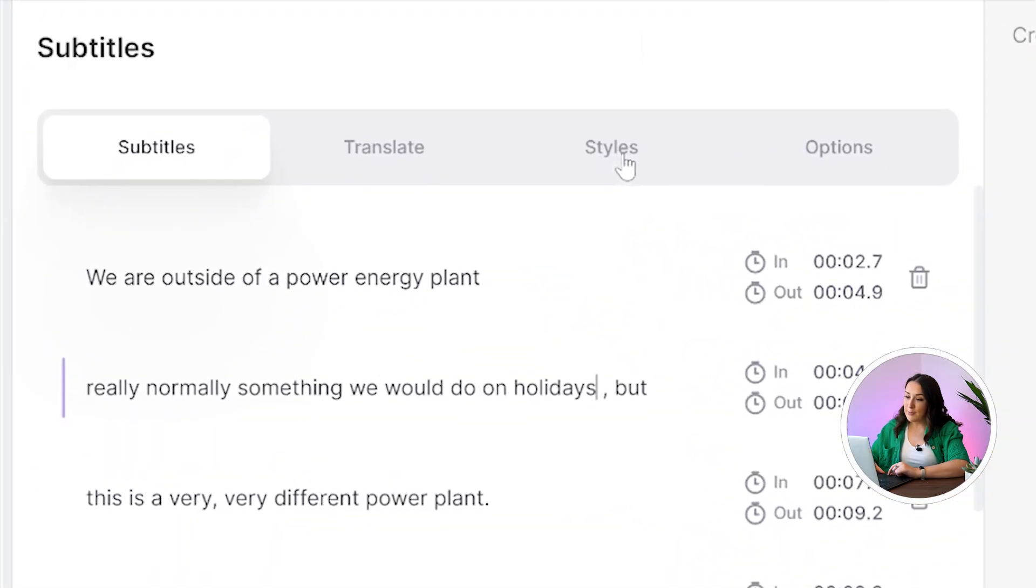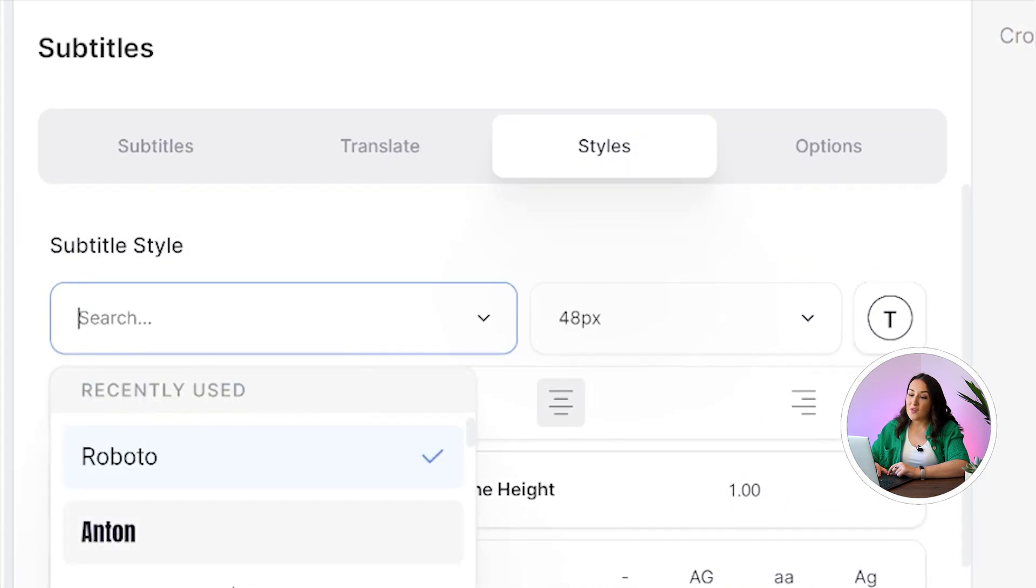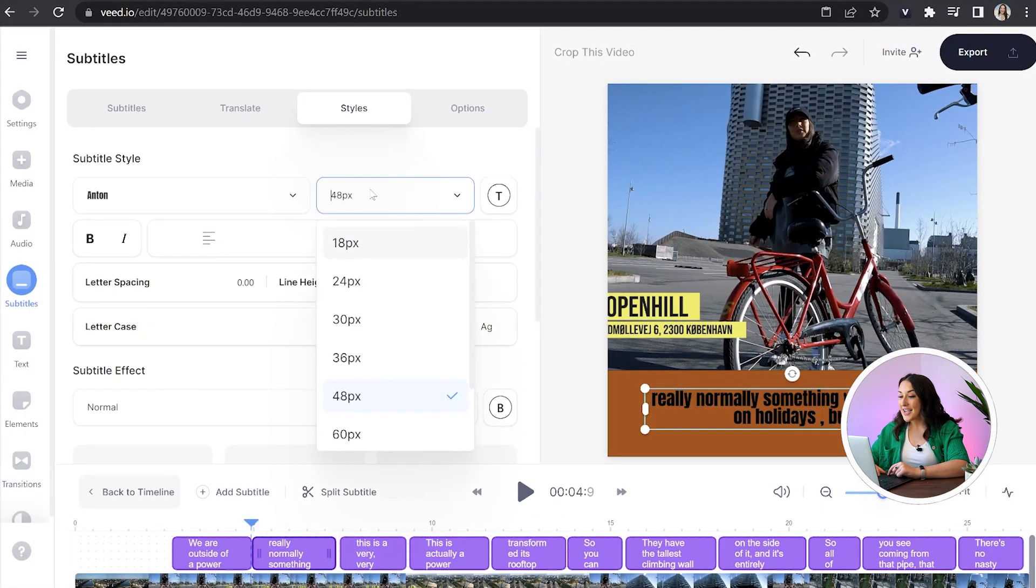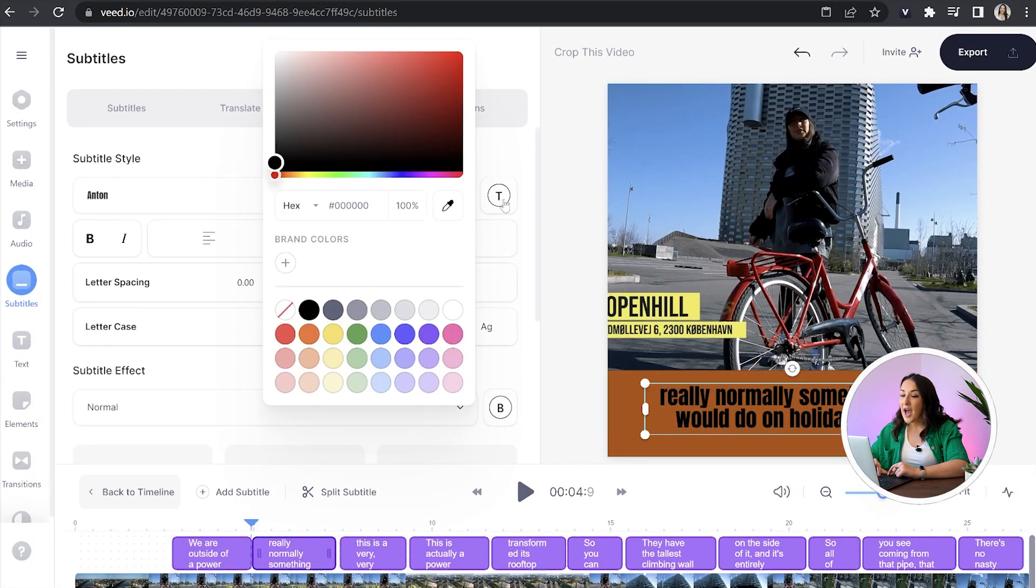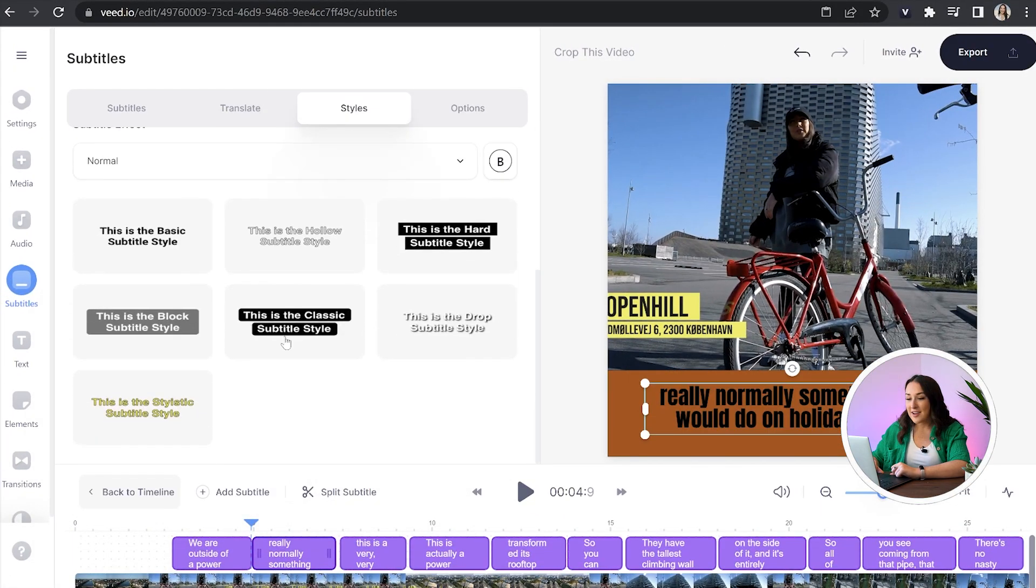Now once all errors are corrected we can go ahead and we can style our captions. So just hit the styles tab here and you can choose a font, a size, a color and if we scroll down we can choose an effect.